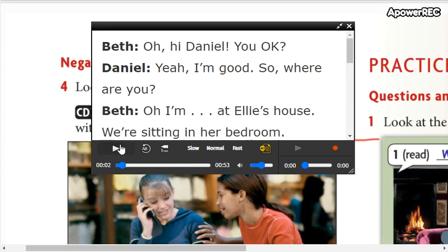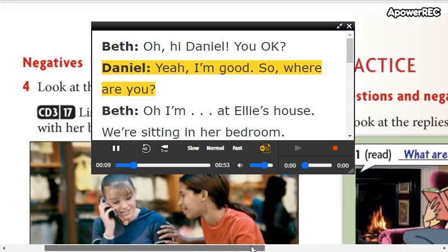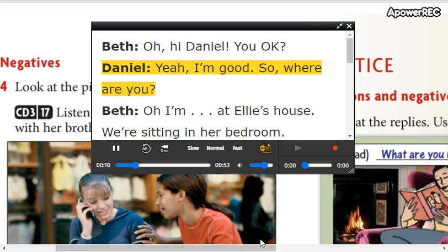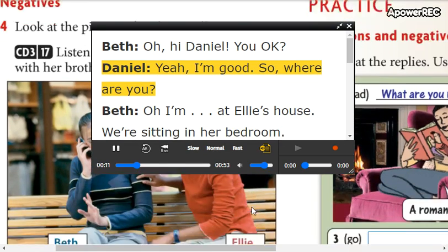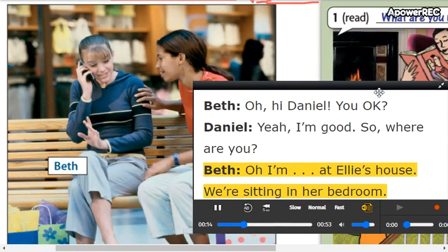Let's start. Oh, hi Daniel. You okay? Yeah, I'm good. So, where are you? I'm at Ellie's house. We're sitting in her bedroom.